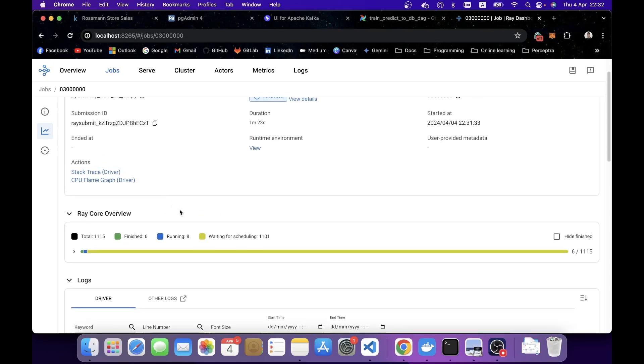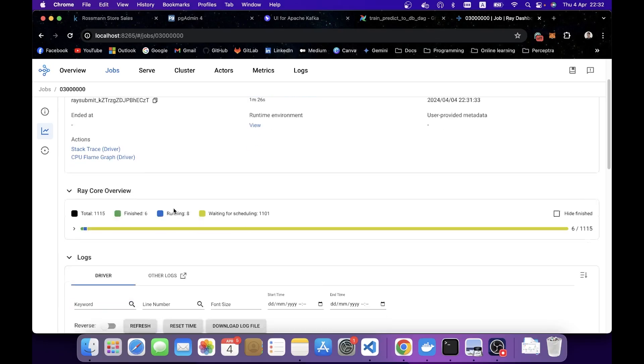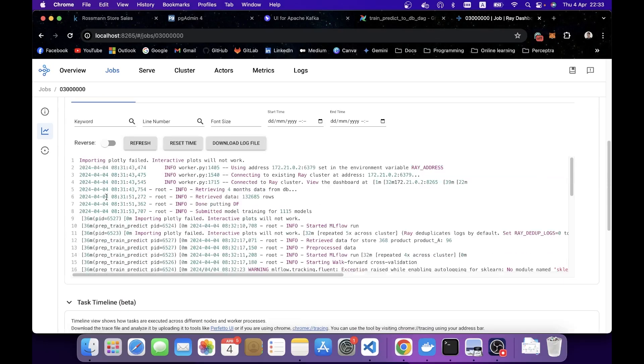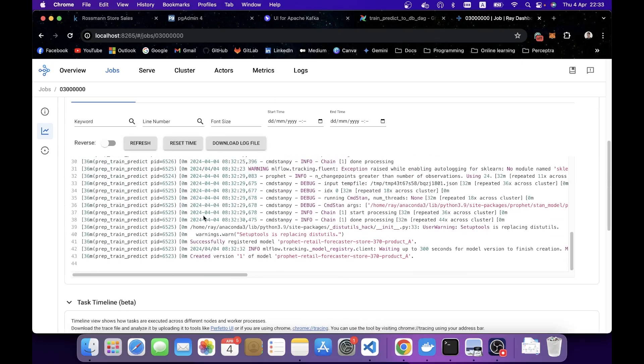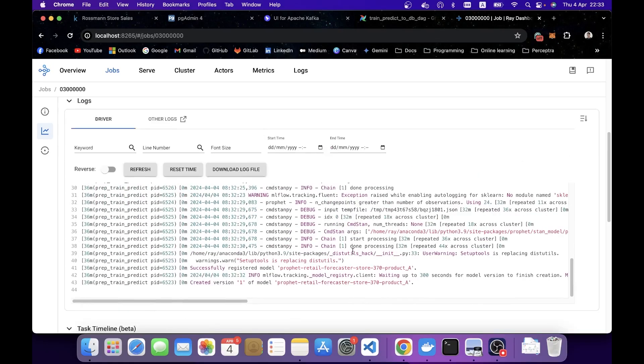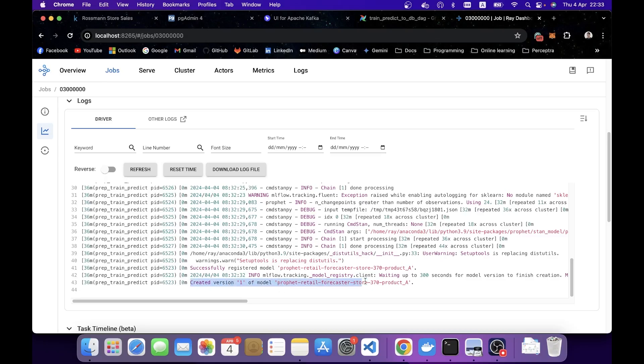It keeps running. Usually this takes around 10 minutes on my MacBook. You can see the log here. All training progress are also tracked by MLflow.